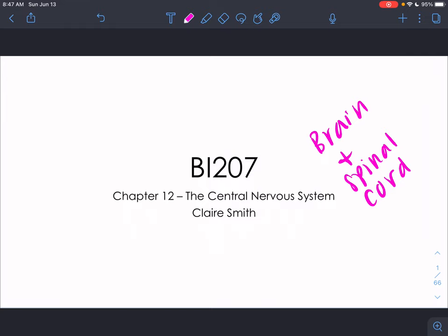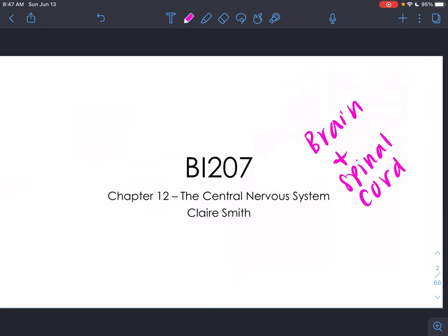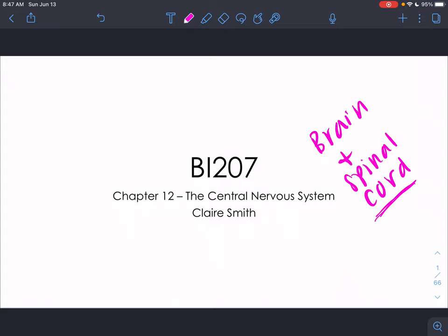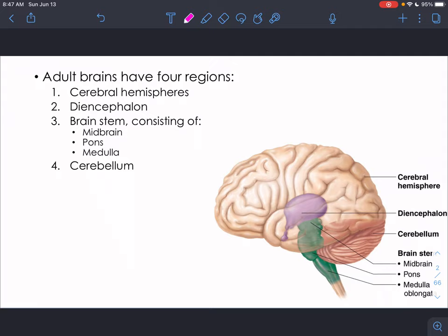Let's get started. Starting with the brain — the spinal cord I'm not really going to cover in this lecture. The anatomy you're going to cover in lab, and the reflex arc you're also covering in lab, so I'm not going to worry about it in lecture, especially in the summer session. We're just going to talk about the brain.